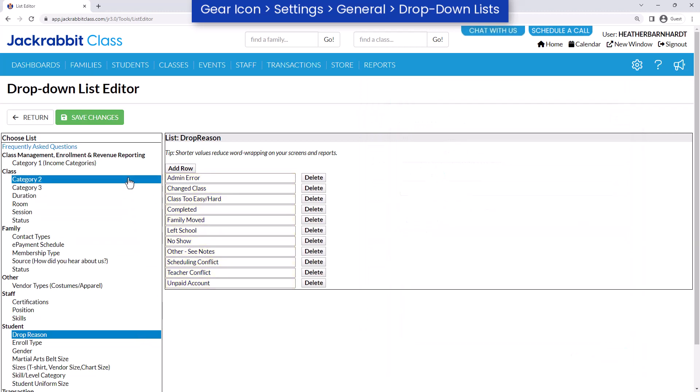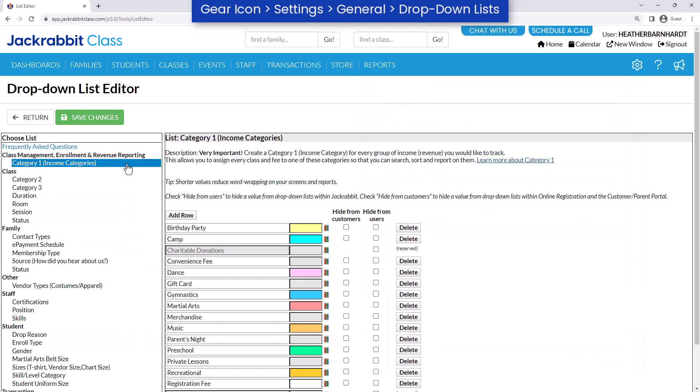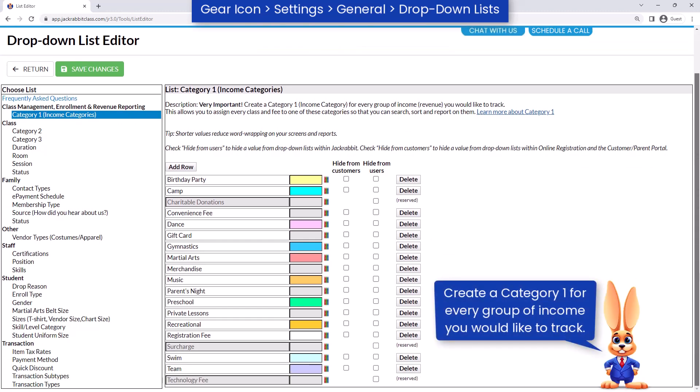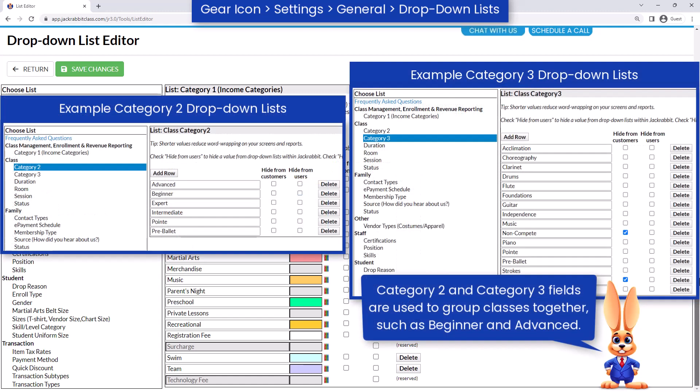JackRabbit uses class categories to organize your database. Category 1 is the most important because it organizes your revenue and enrollment. Category 2s and Category 3s are optional subcategories and provide additional filtering options.